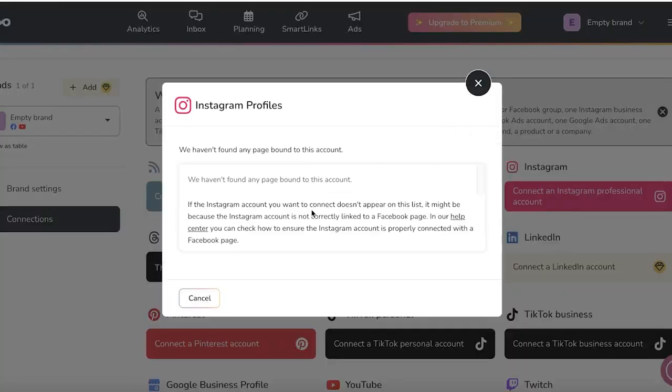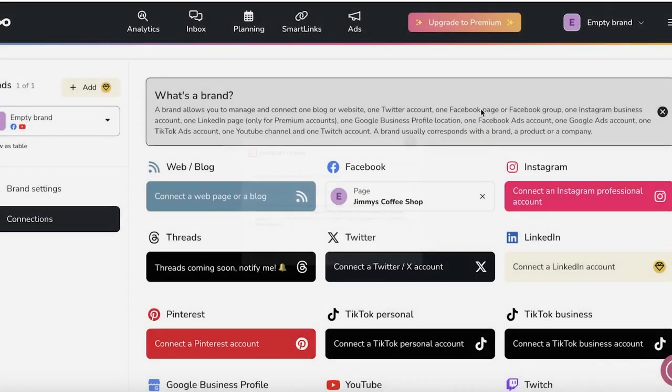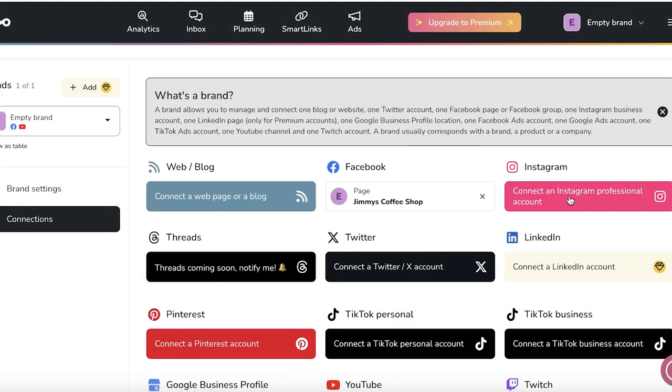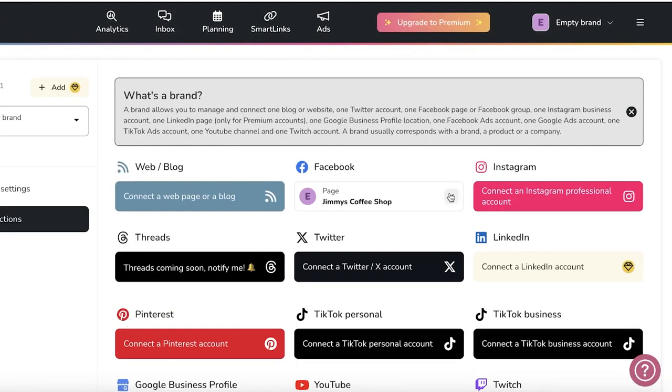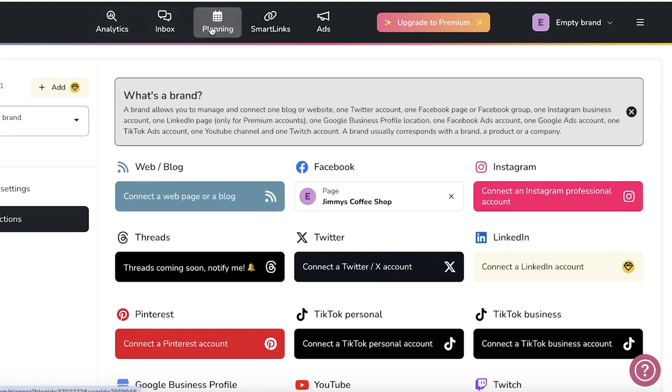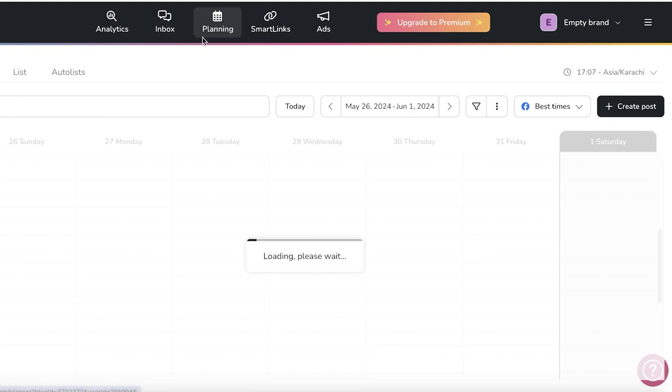Now Instagram is currently running into some errors because our Facebook and Instagram accounts are separate, but you can always redirect your Instagram account and link it to your Facebook page. Now to get started with planning your content, you can click on planning on the top.